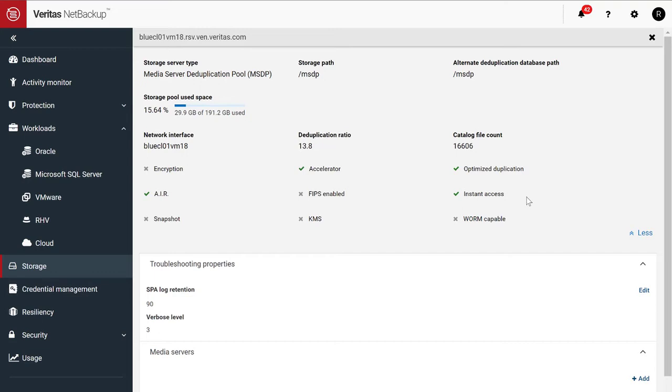And this DduPool allows us some functionality called Instant Access. So what's Instant Access? In terms of databases, you can create an Instant Access database directly from the backup image that's stored on our DduP storage.